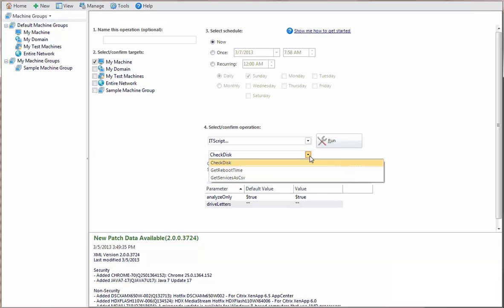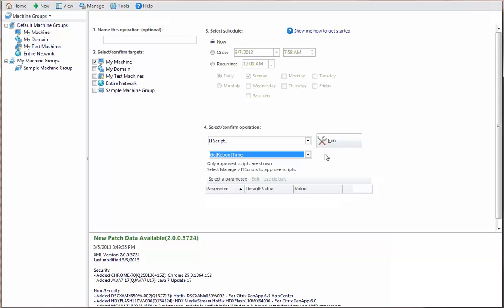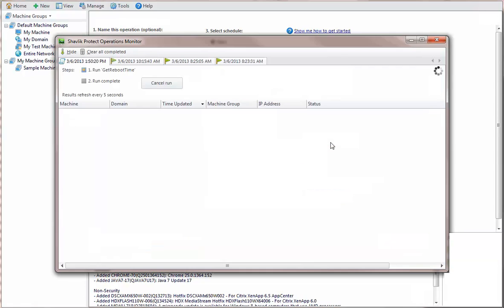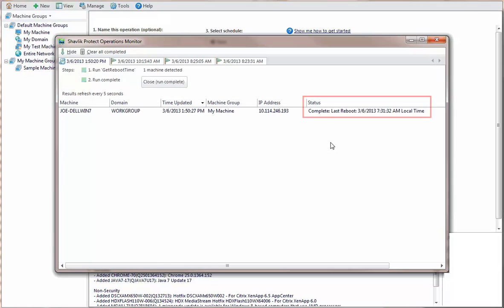Let's select the Get Reboot Time script and watch it run. The Operations Monitor is used to display the progress of each step. The status of the completed script is shown here.